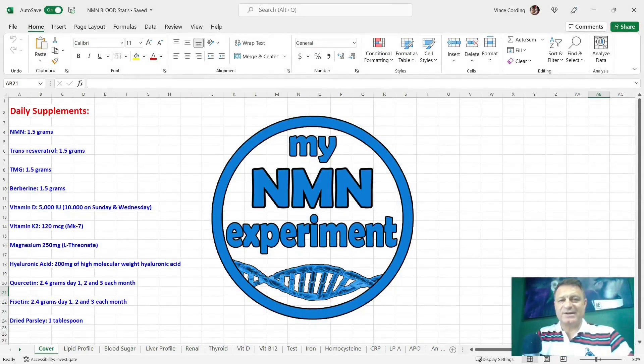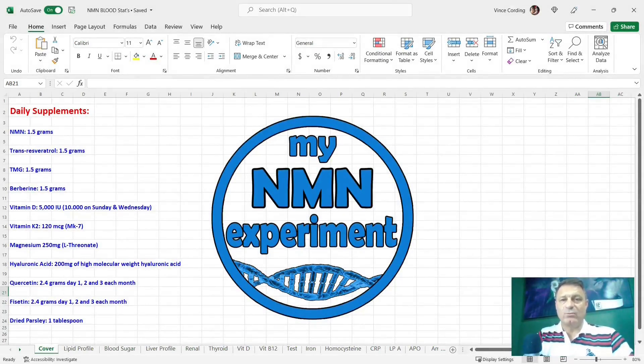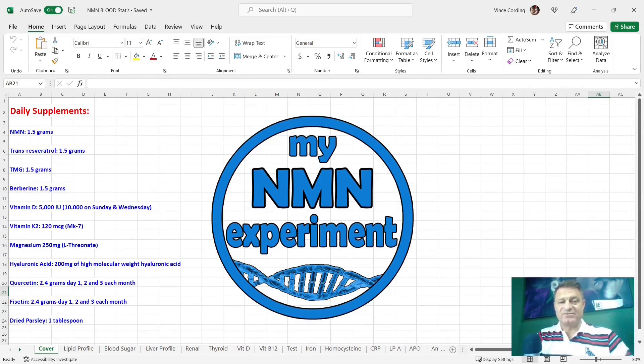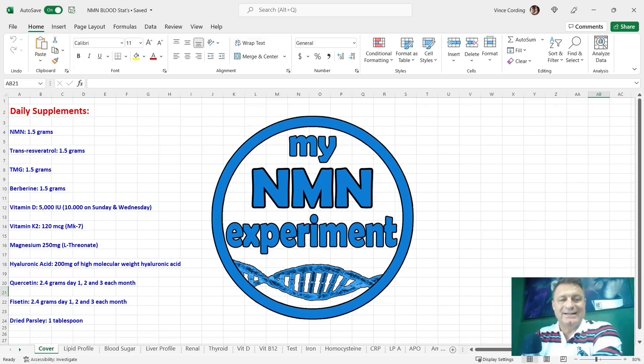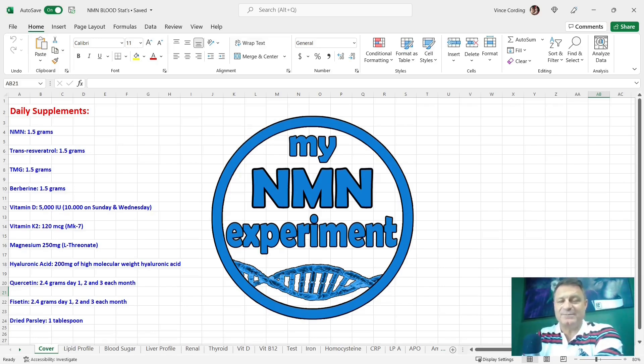Let's quickly cover the supplements I was taking when I had this blood test. NMN 1.5 grams per day, transresveratrol 1.5 grams a day, TMG 1.5 grams a day, berberine 1.5 grams a day.